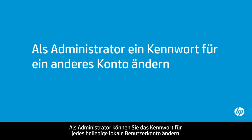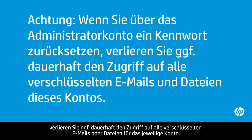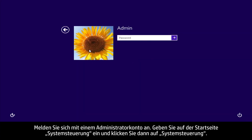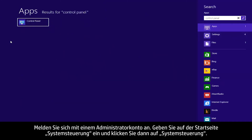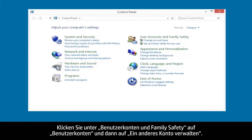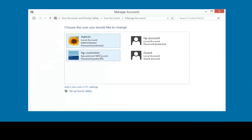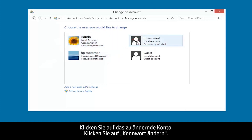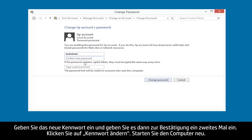As an administrator, you can reset the password of any local user's account. If you use an administrator account to reset a password, you may permanently lose access to any encrypted emails or files associated with that account. Login to an administrator account. From the Start screen, type Control Panel, and then click Control Panel. Under User Accounts and Family Safety, click User Accounts, and then click Manage Another Account. Click the account you need to change. Click Change the password. Type the new password, and then type the password again to confirm. Click Change Password. Restart the computer.